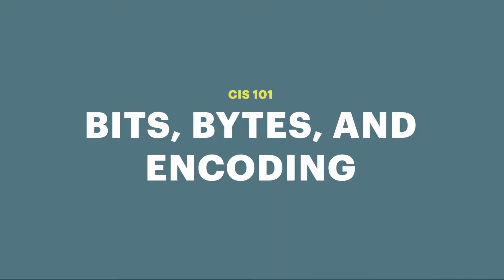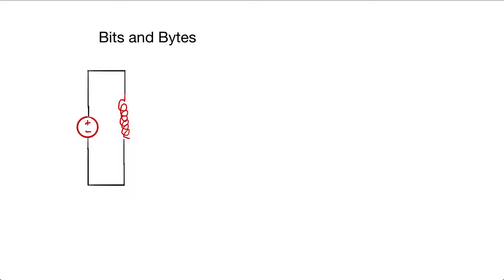Welcome to the CIS 101 video on bits, bytes, and encoding. First, let's talk about a bit.